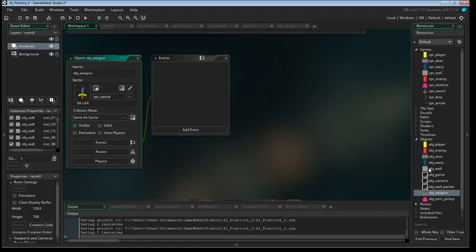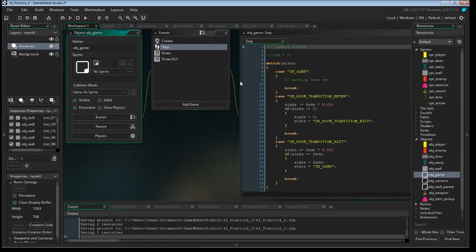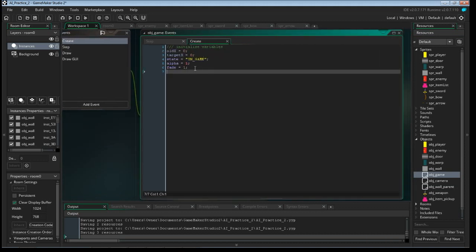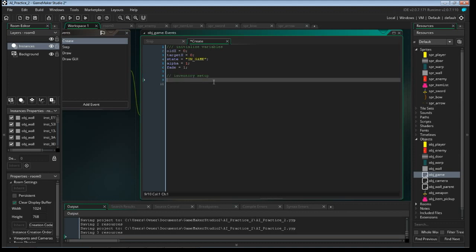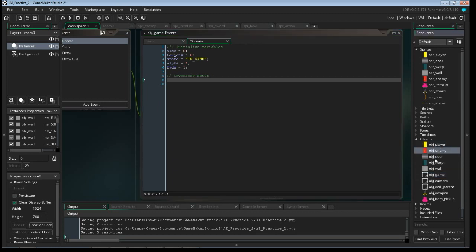And then I'm going to go into my object game here. In the create event, I'm going to make a new spot. I'm going to call this inventory setup. Now you can make an object for this, but since a lot of the student versions or the free version of GameMaker 2 has a limit to the number of objects you have — it's actually limited to 15 — and if you look at what we have here, we already have 10 used. So to not make another object, we're going to reuse a couple.